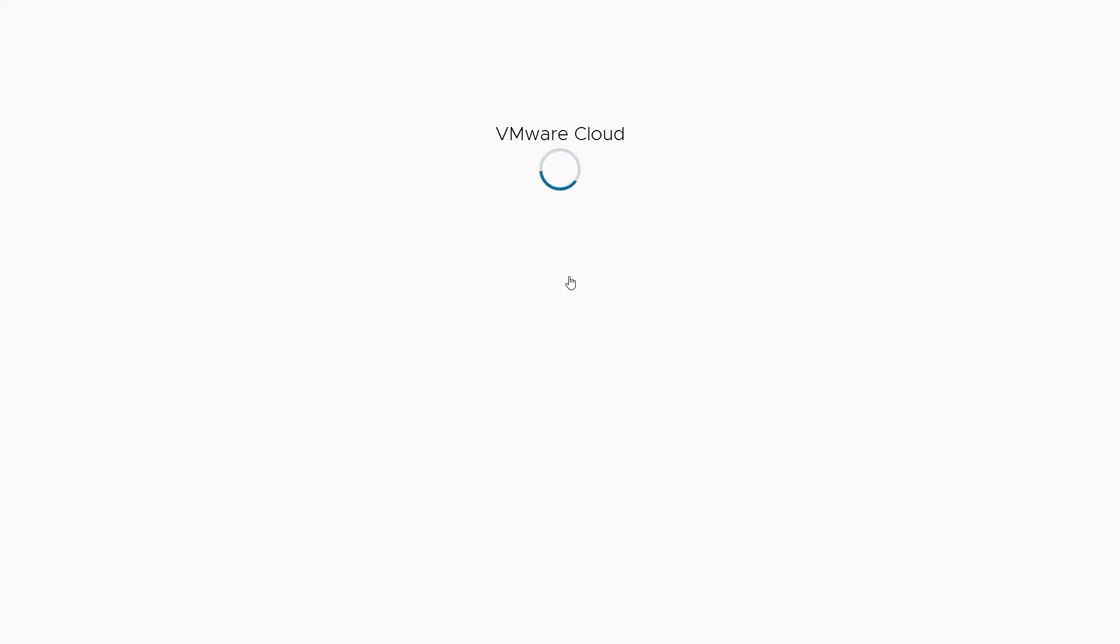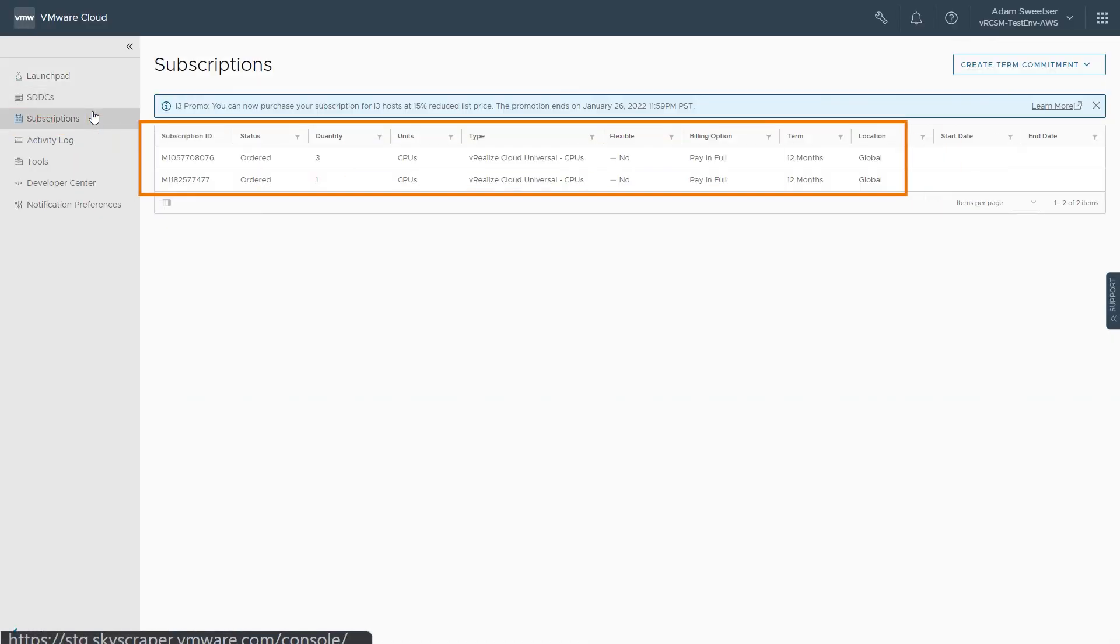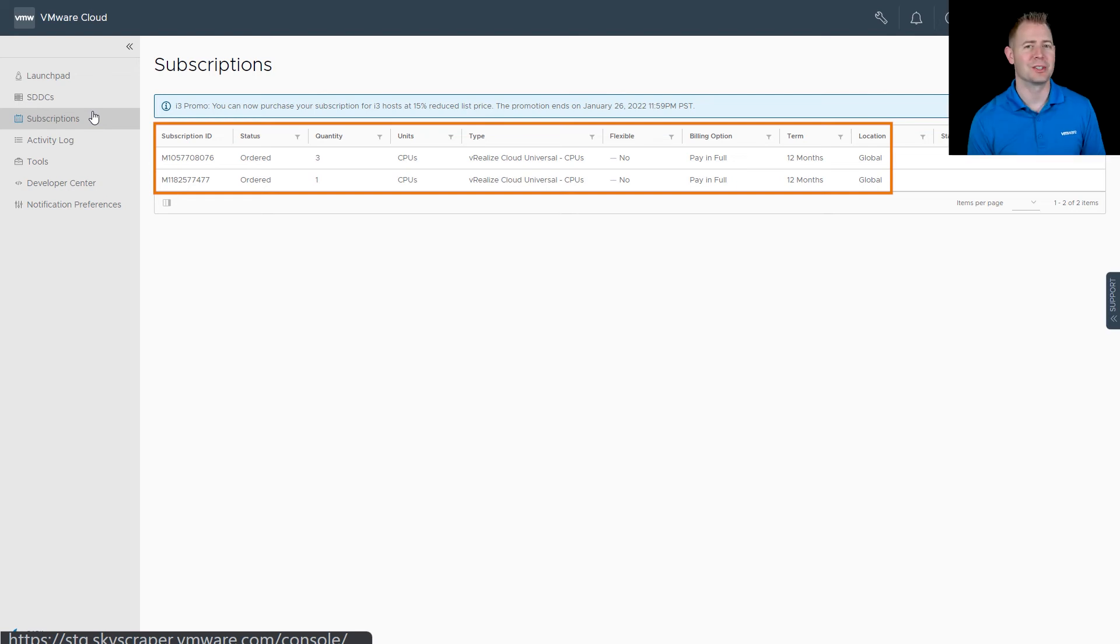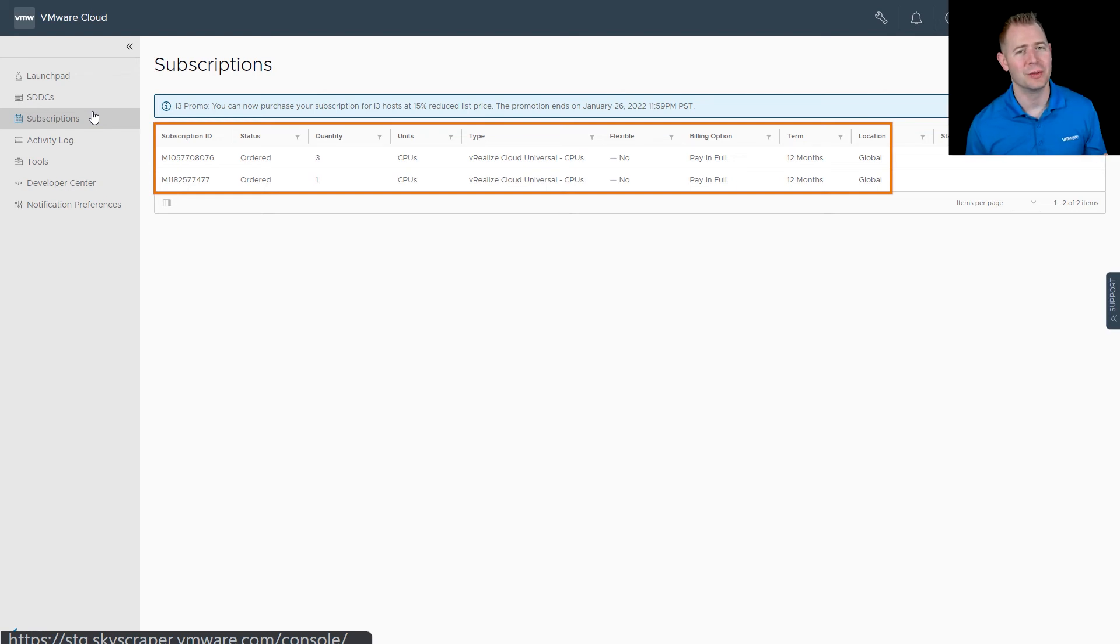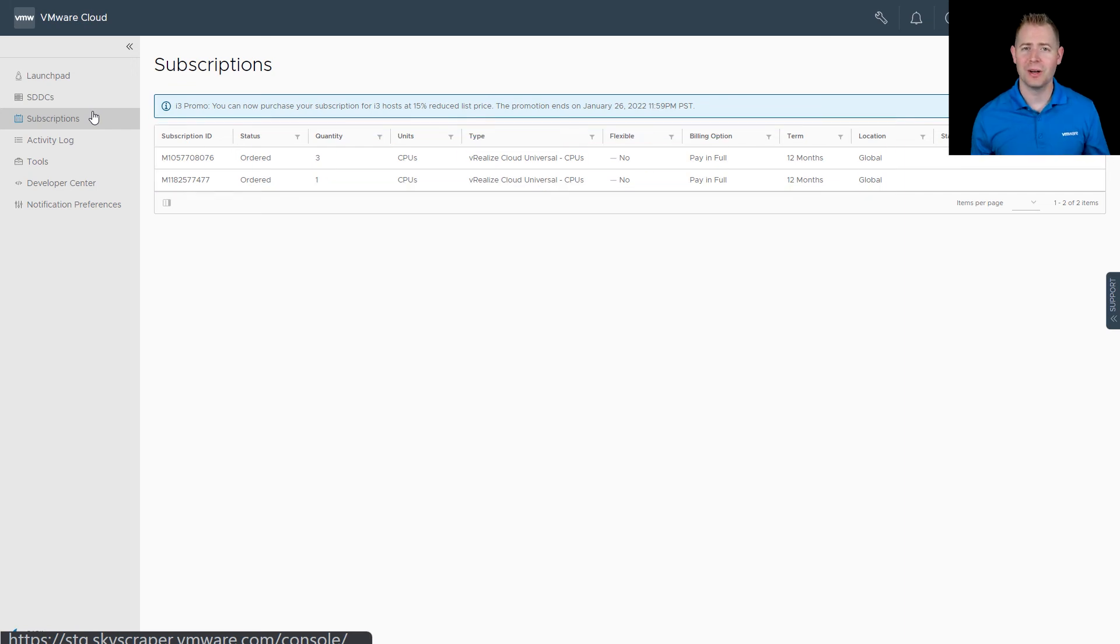From there, I'll click on subscriptions, and we can see we've got two subscriptions listed. I walked through this process twice to make sure everything was correct, but we can see our quantity is three for three CPUs. So we know that's our most recent purchase or the one we just went through.